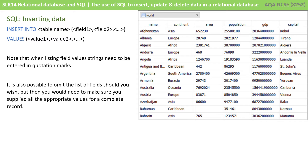Let's start with inserting data. You use the keyword INSERT INTO, then provide the name of the table you want to insert into, followed by the list of fields. You then use the keyword VALUES and specify the values one at a time, separated by commas, and these must match the same order of the fields you specified. Note that when listing field values, strings need to be put inside quotation marks. It is possible to omit the list of fields, but you then need to make sure you supply all the appropriate values for a complete record.